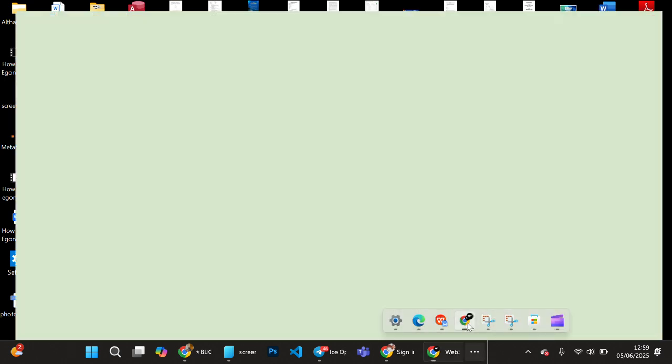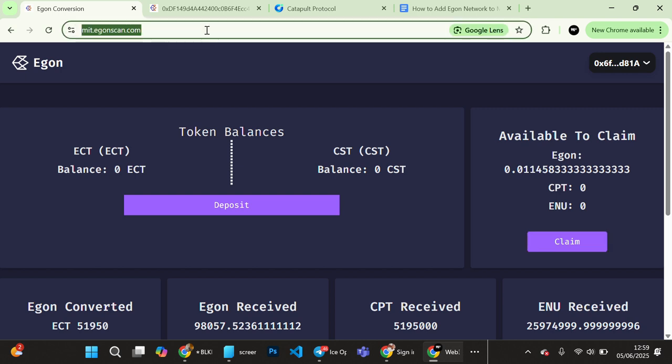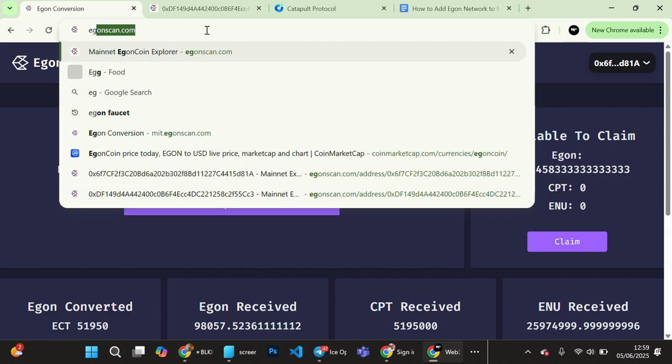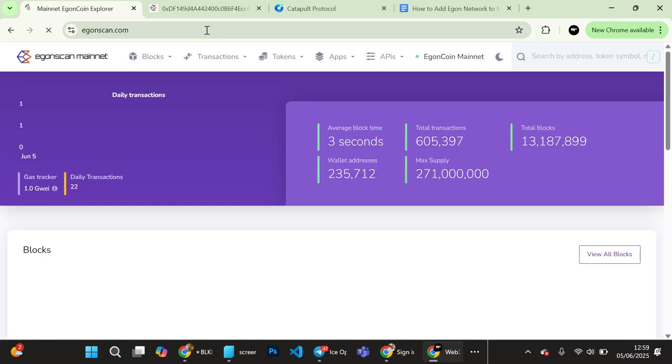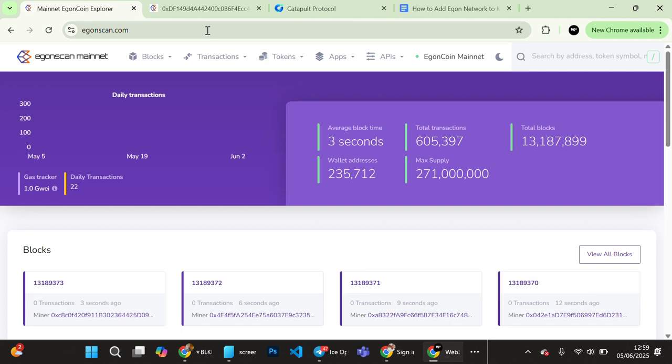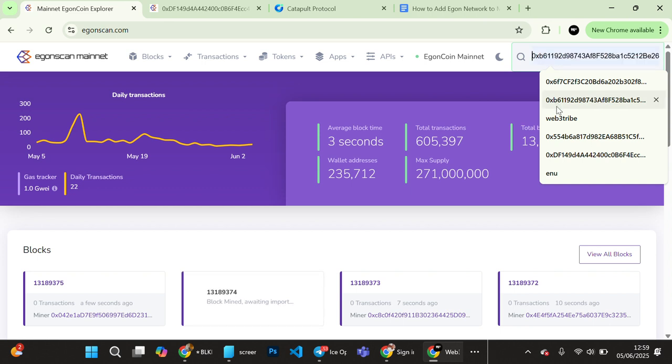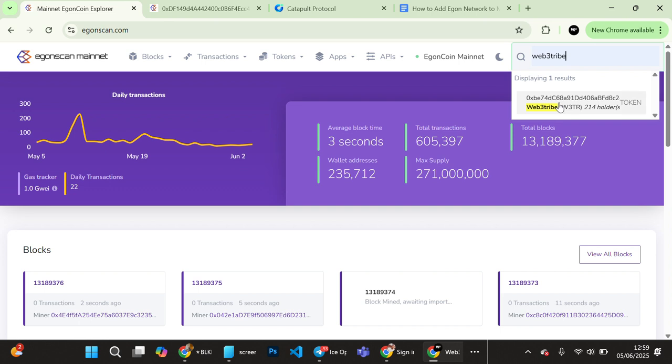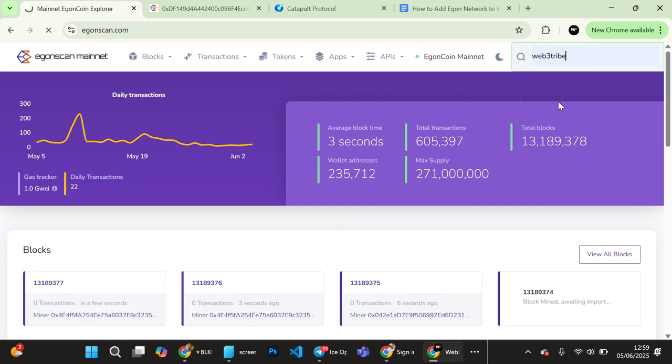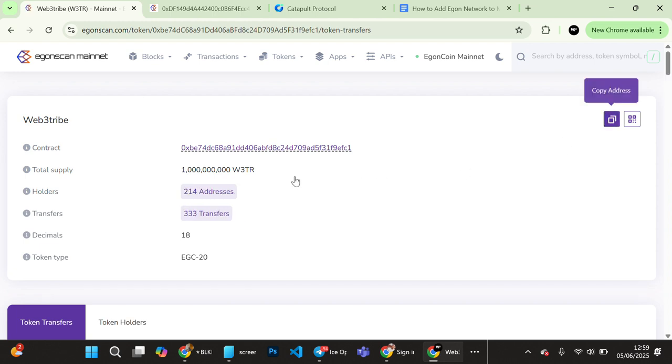The first thing you need to do is get any token's contract address, and that can be gotten at Egon Scan, the Egon explorer. When you go to the Egon explorer, you search for any token that you want to add to the network. So let's try this. There's a token called Web3 Tribe token on Egon. You copy this contract address.